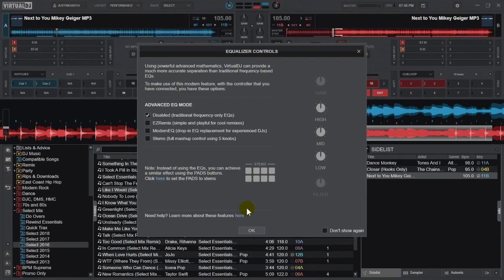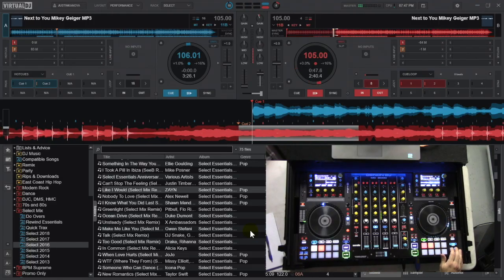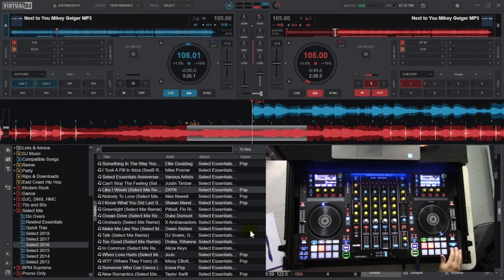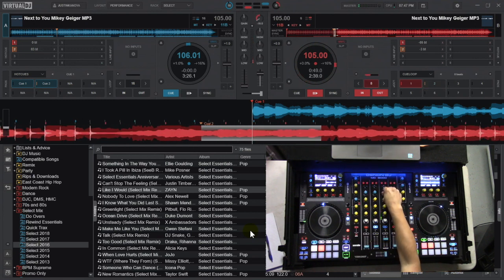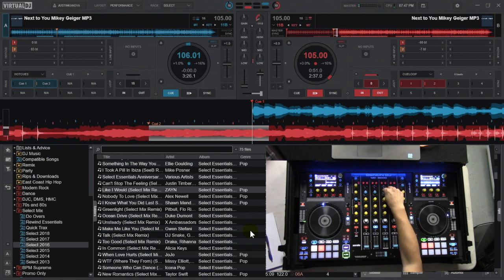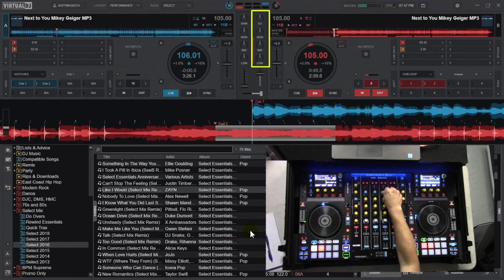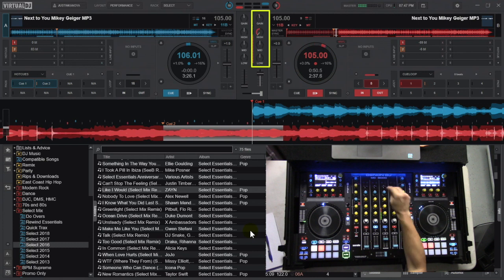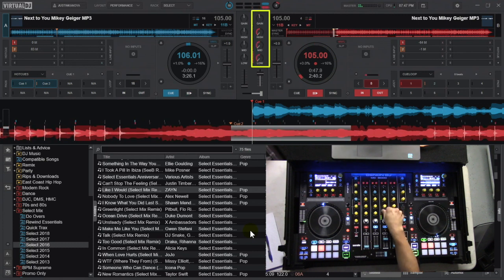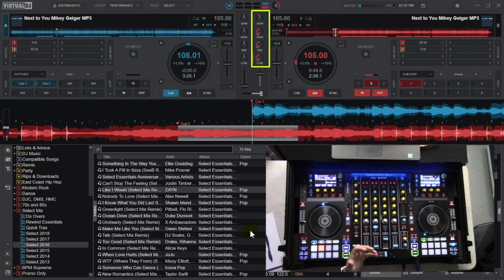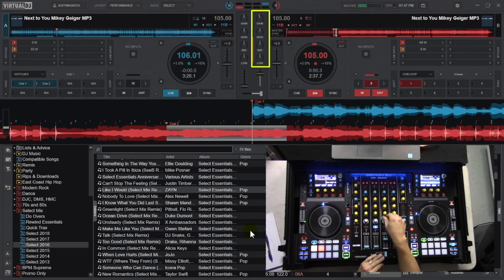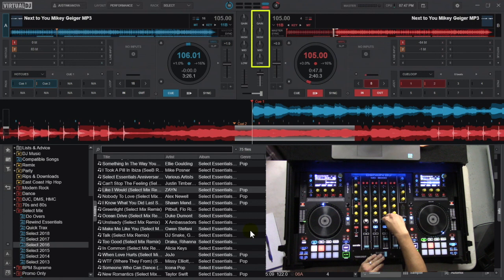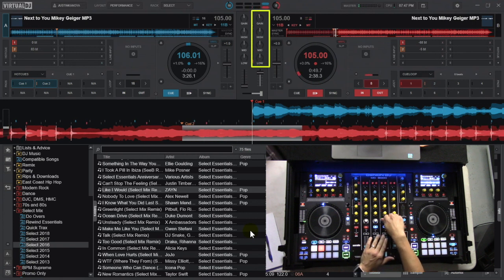We'll hit okay and I'm going to start playing this song. As I said earlier, I have all traditional functionality of these knobs — this is my gain knob, here's the highs, the mids, the lows — so it's all sounding like we should have it sound.